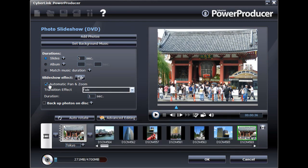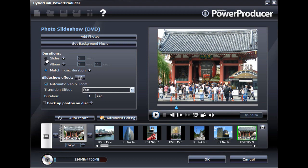You can set the slideshow length by specifying the duration each slide or photo is displayed, the duration of the entire slideshow, or by matching it to the duration of the background music.